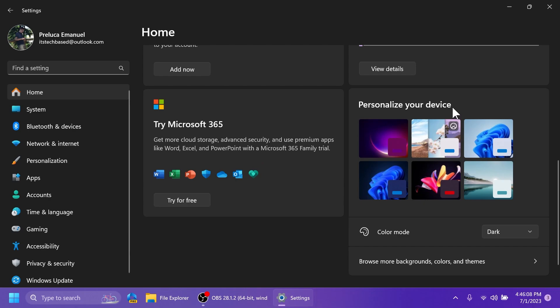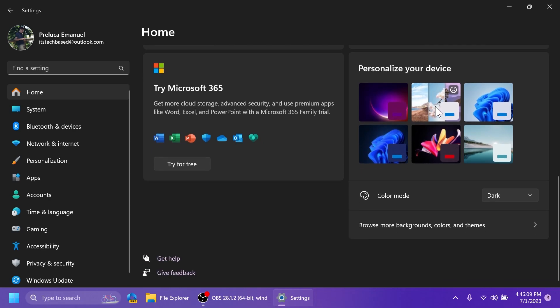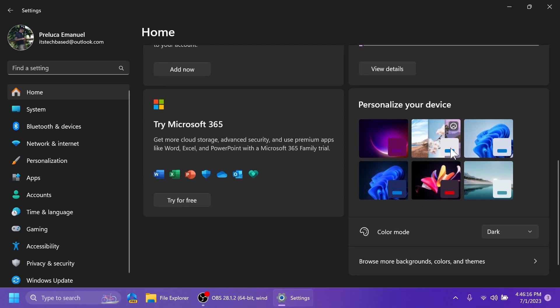And lastly, on this computer, we have personalized your device. We can quickly change the color mode and browse more backgrounds, colors, and themes, and change themes with one click.